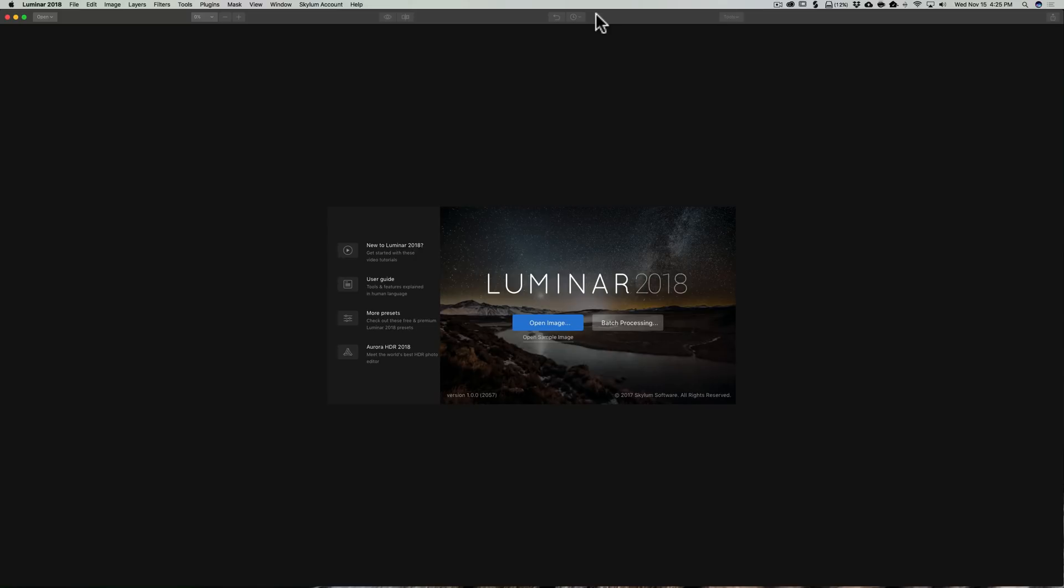At the time this video was made, batch processing is only available for Mac computers, but it is my understanding that it's coming very soon to the Windows platform. Hopefully, it works similarly on that platform to what I'm going to show you now.